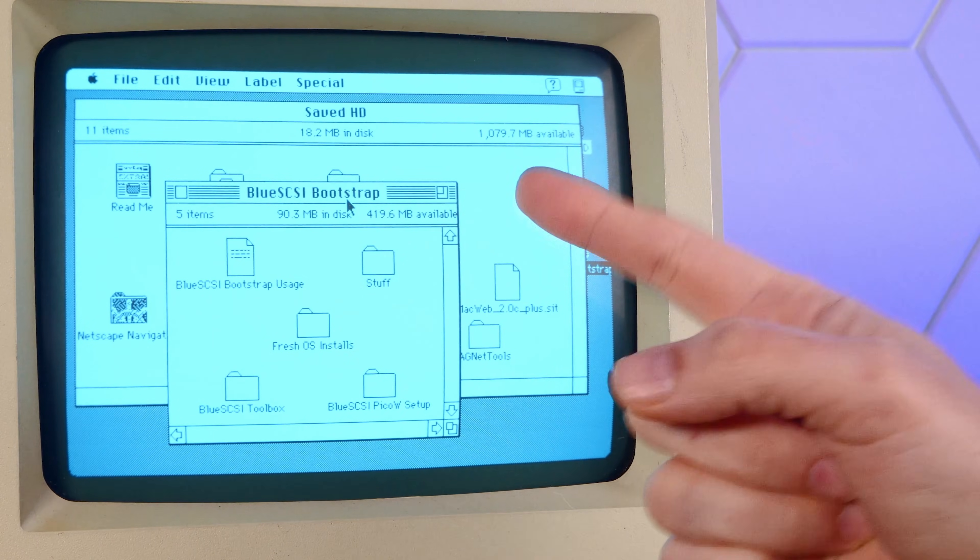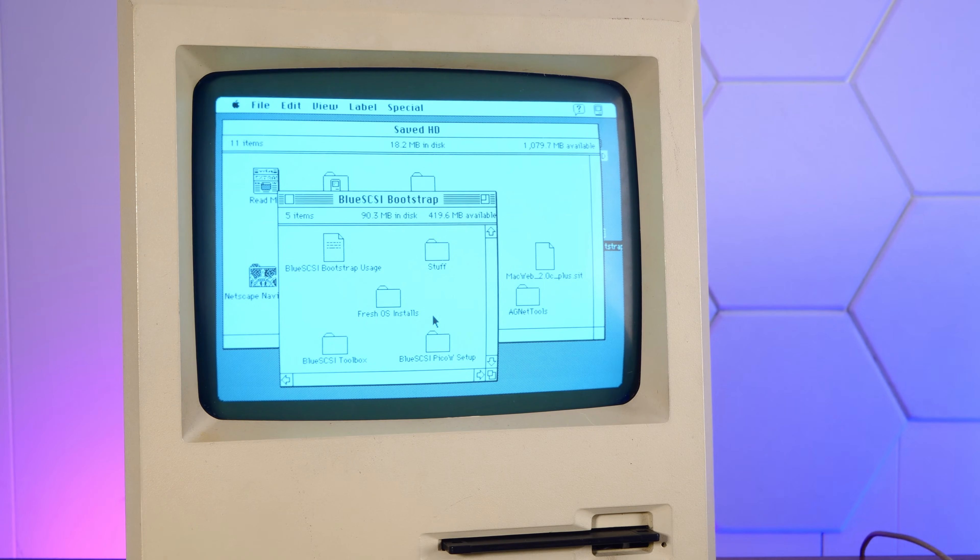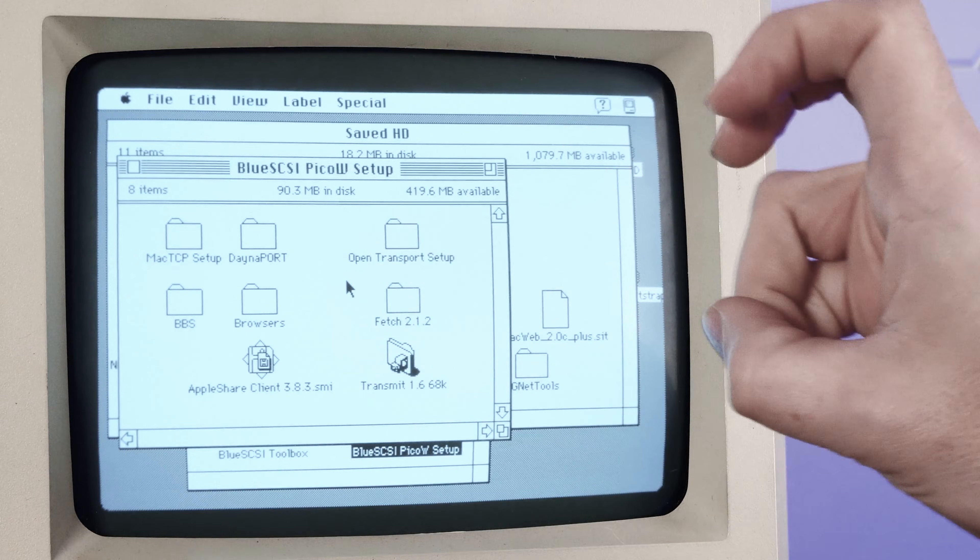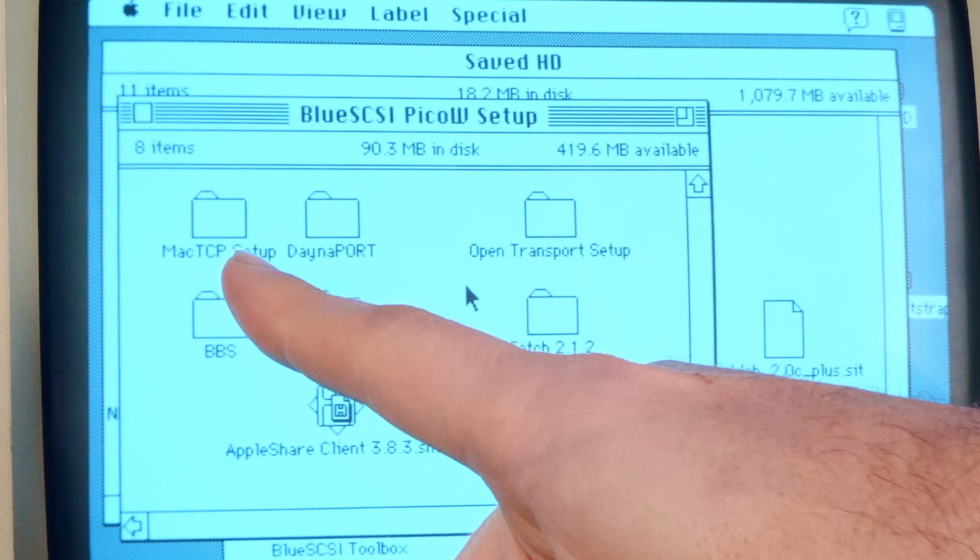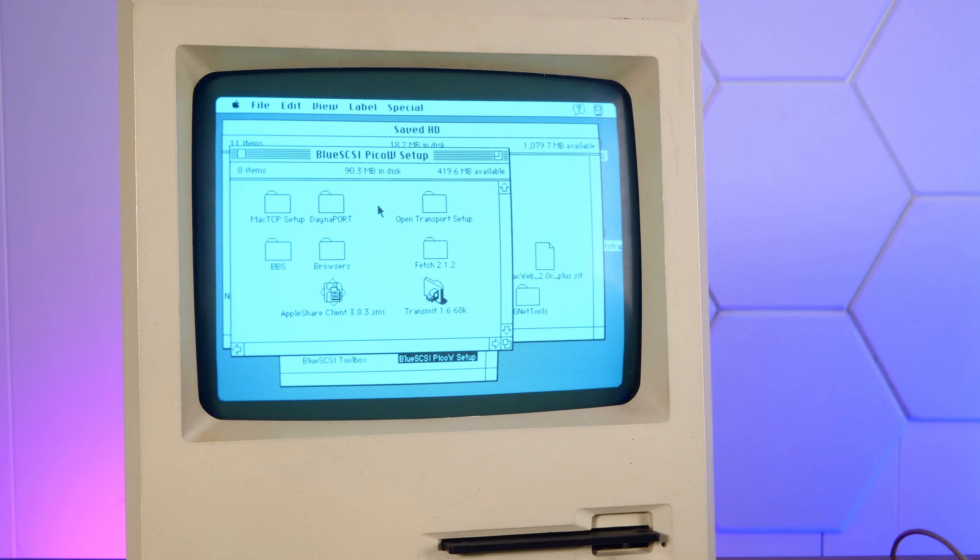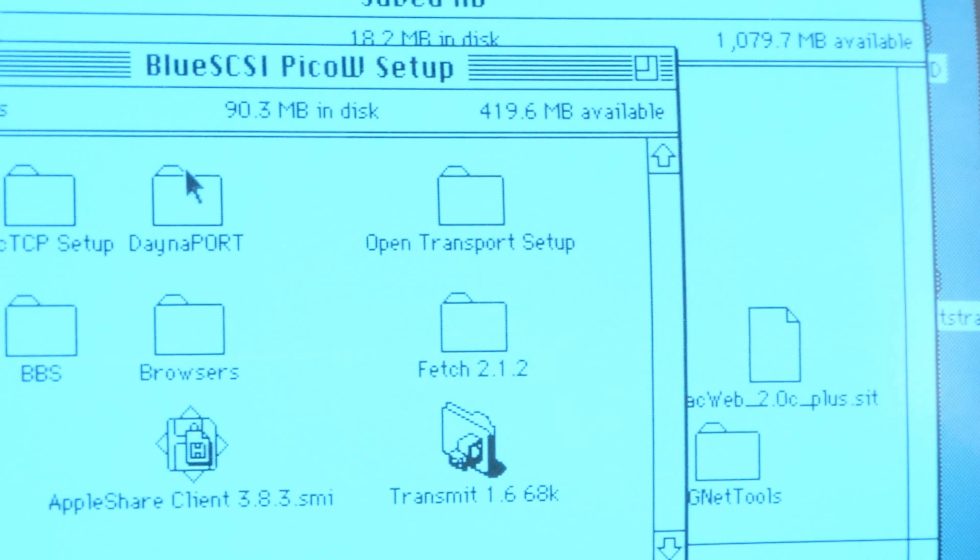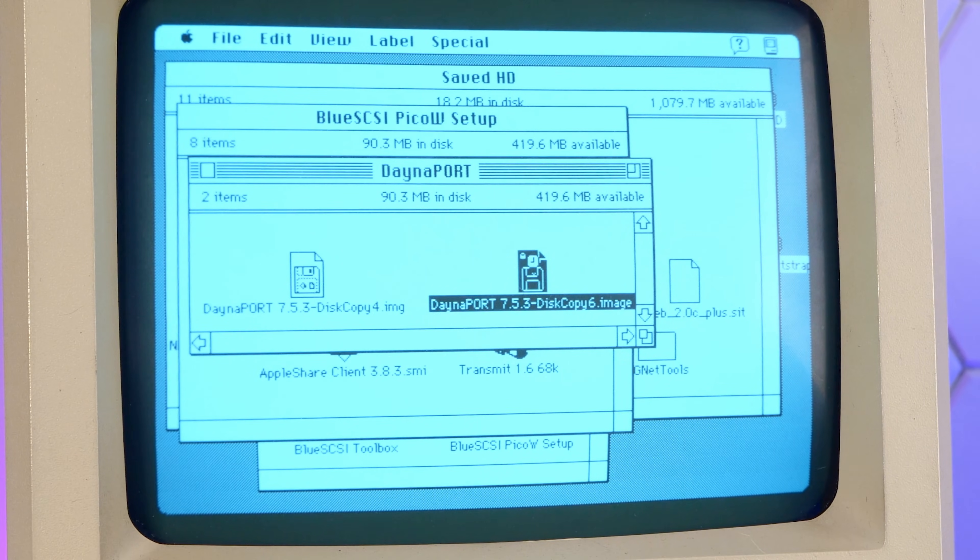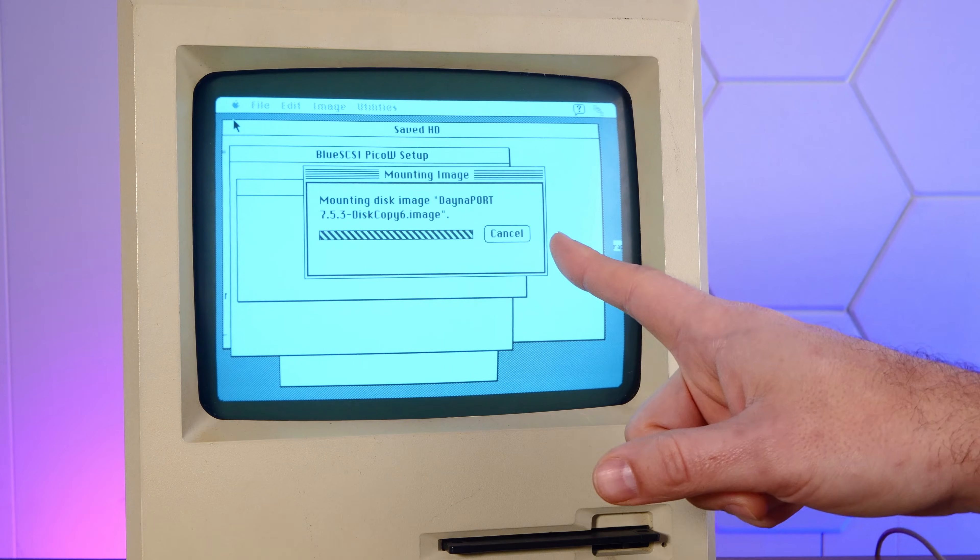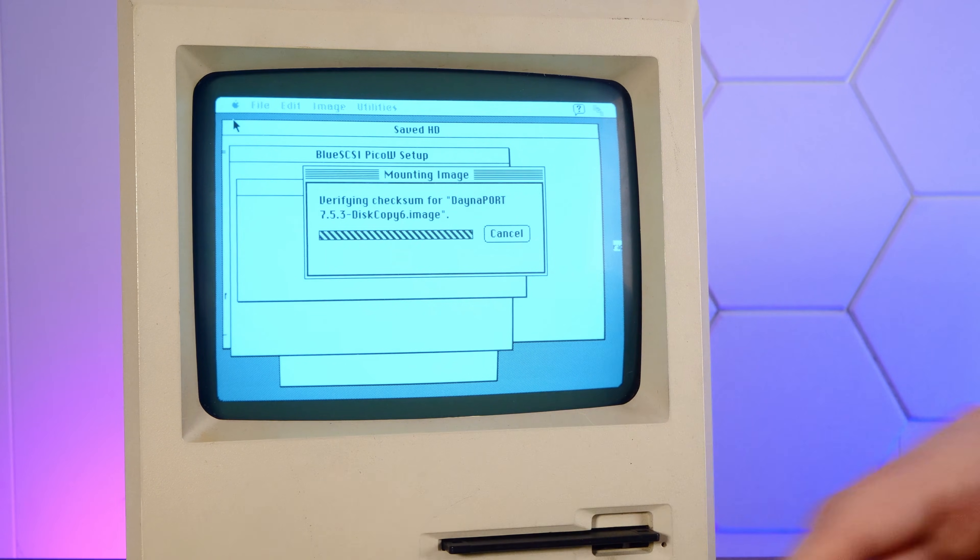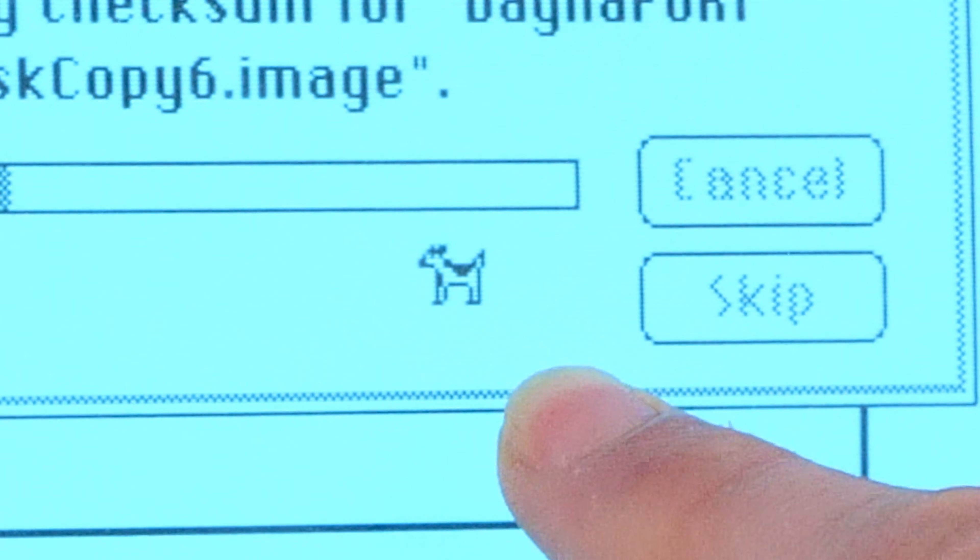And on this blue SCSI bootstrap disk image, there's actually a lot of really helpful stuff. In addition to just Pico W setup, we have the drivers for the Dana port, the virtual Dana port, as well as Mac TCP setup, which I downloaded the latest version of this. So we'll use the one we downloaded. There's open transport setup, but we're going to use Mac TCP. Open transport. It's actually a little more advanced, but Mac TCP. I know it and I love it. All right, let's mount this disk copy six image. Yeah, that's a pretty advanced feature for the time. Double clicking a disk image to mount it on the desktop, just like you do today. Only this has move the dog cow.